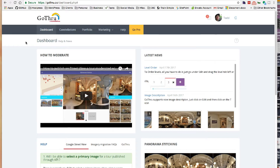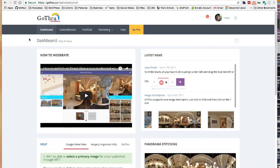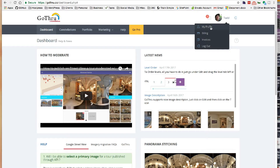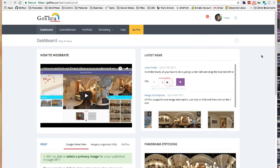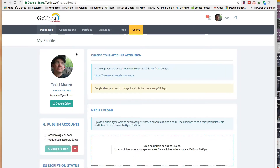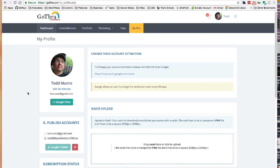Once you're signed in, you have the dashboard. They'll give you two free constellations to do, and after that you have to pay. You'll have your account and My Profile. This is somewhere where you may want to set things up depending on how you want to configure your account.